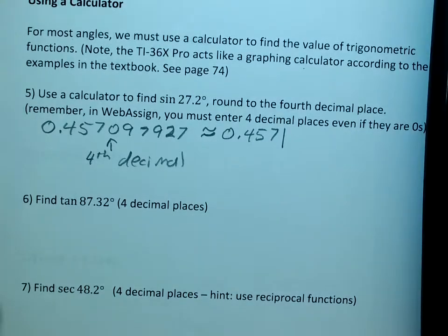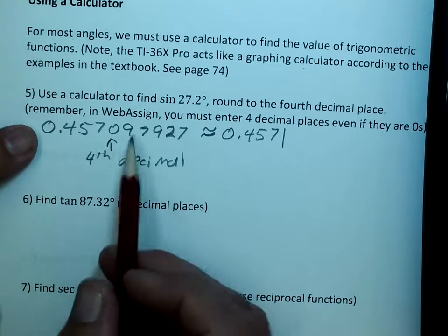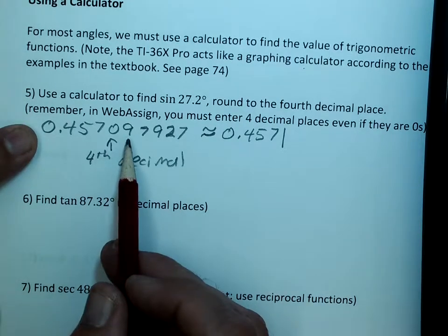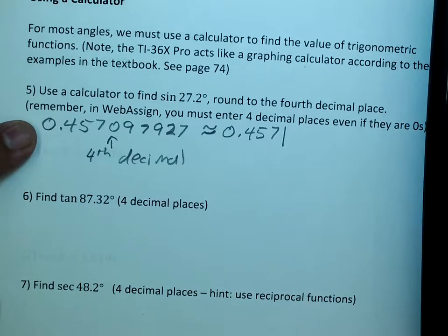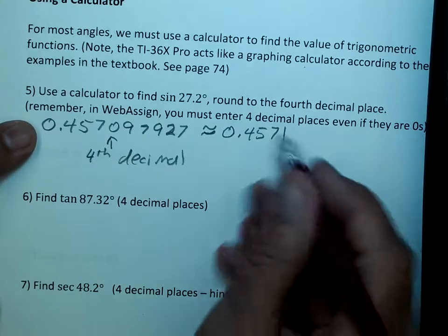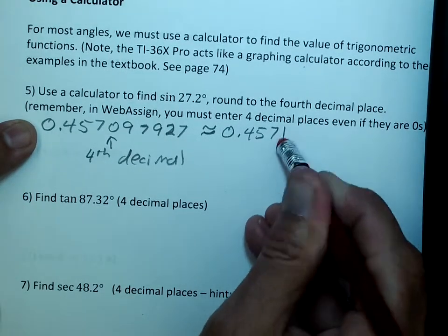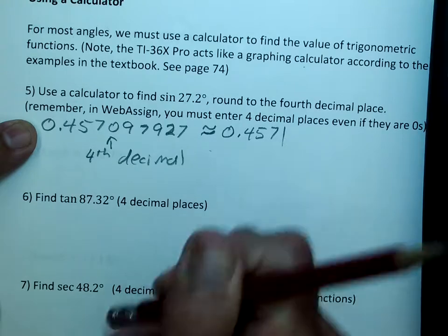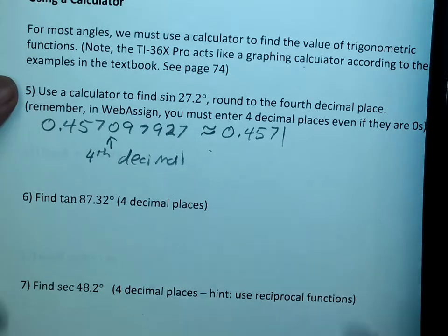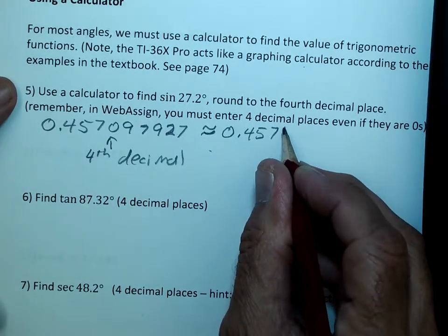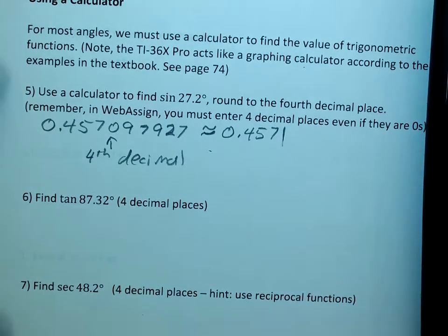WebAssign wants all four of those decimals. Don't give it too many — if you give it five, it's probably going to count it wrong. So give it exactly four. It's great technology, but it is a little bit unforgiving.